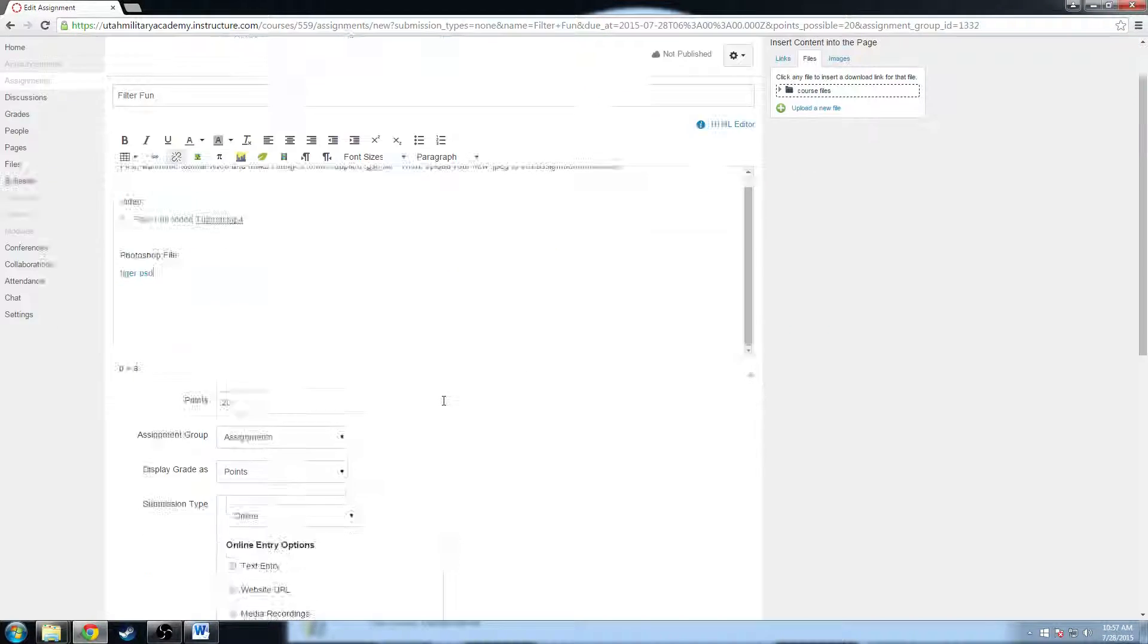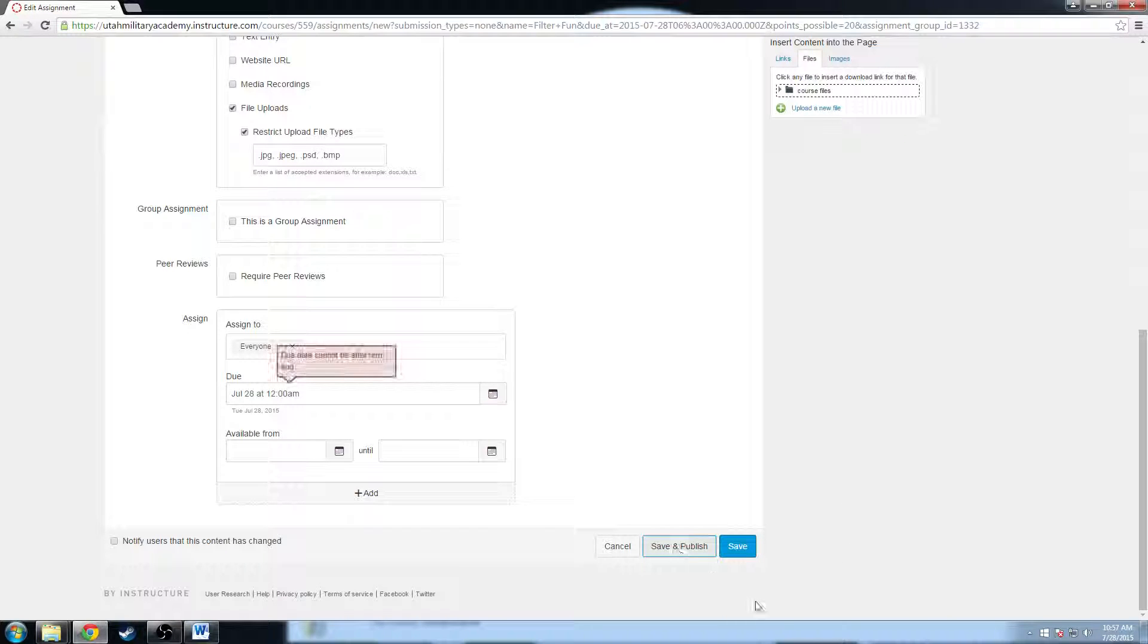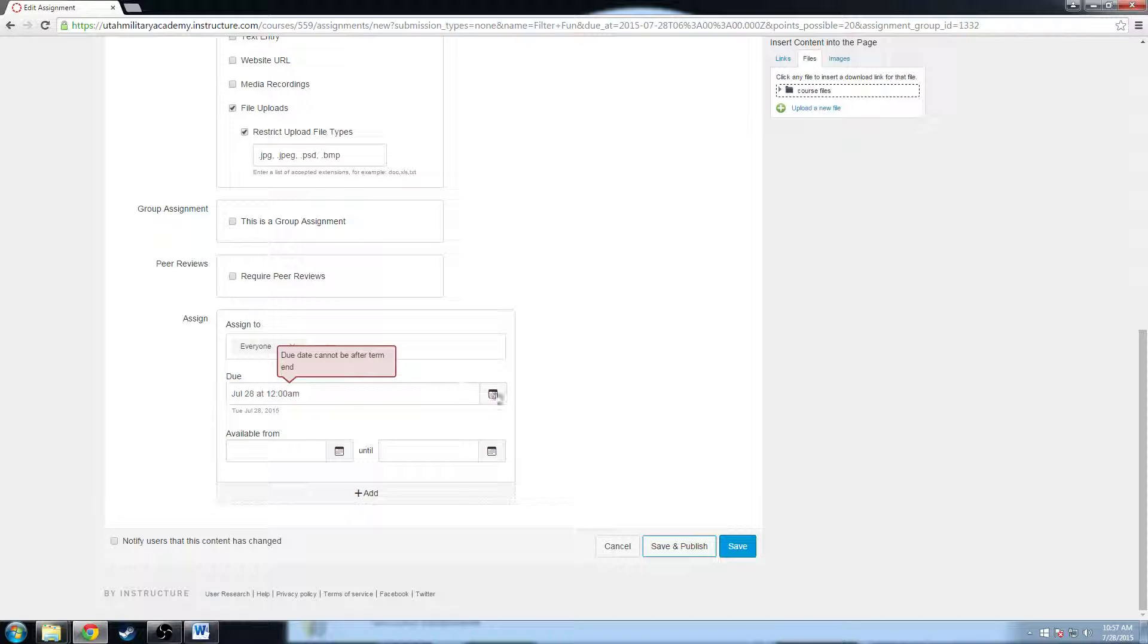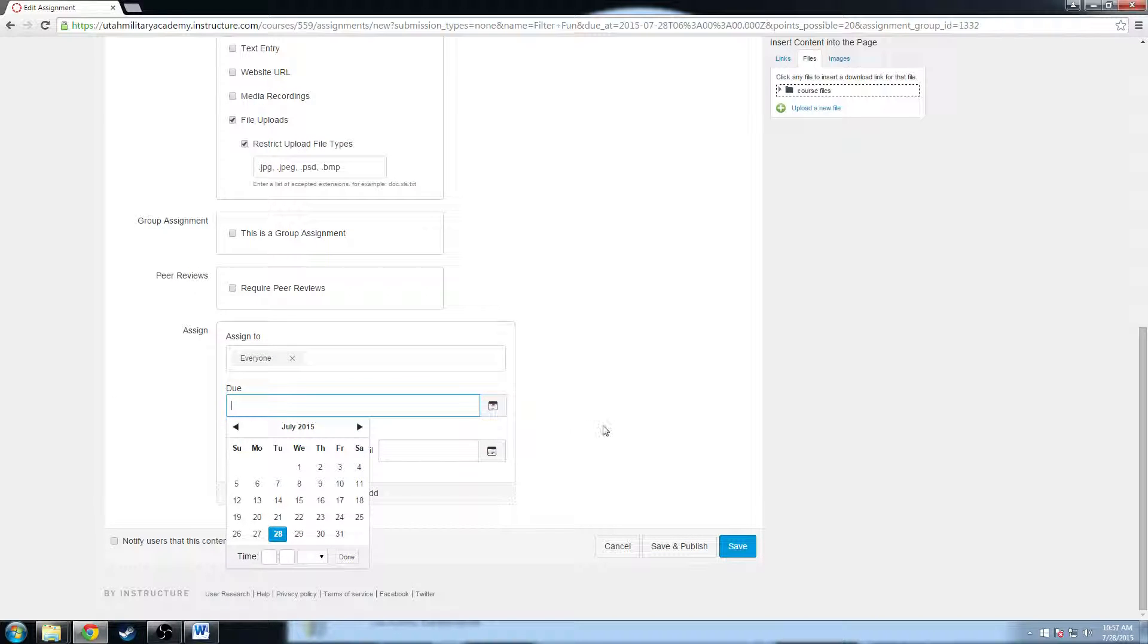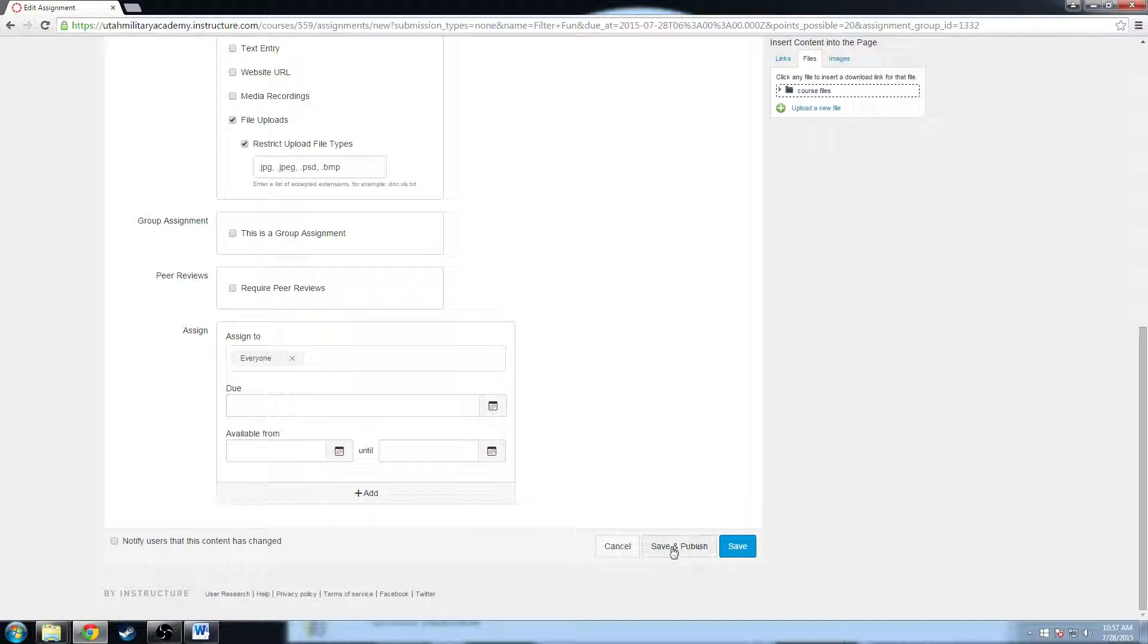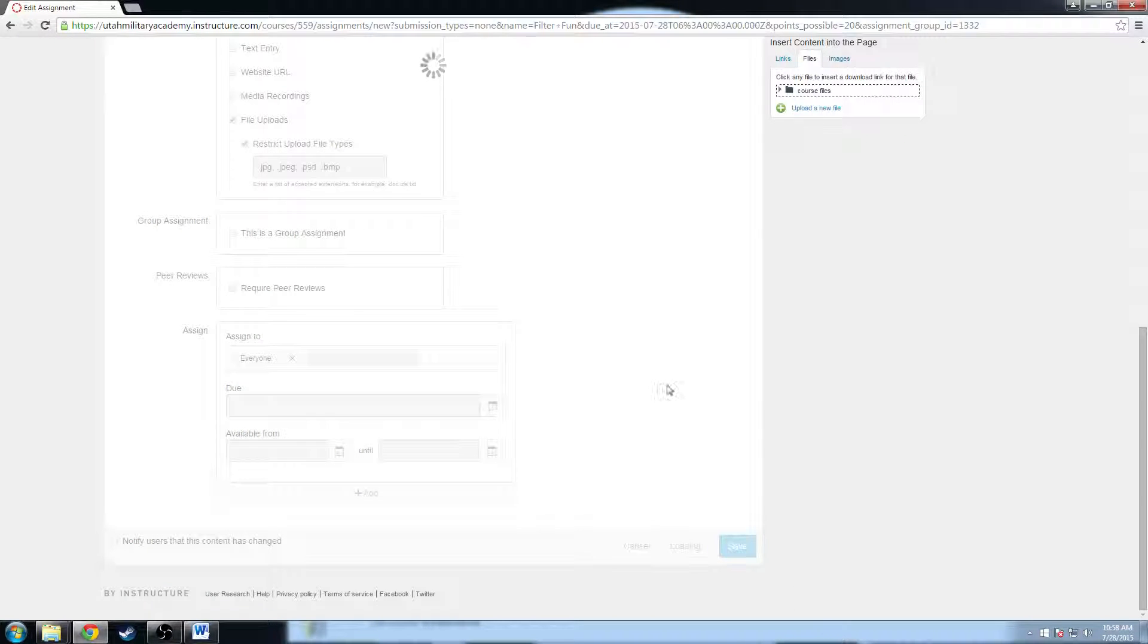So now I'm done with this assignment. I can click save and publish. Oh, cannot be after the term end. I'm going to delete the due date because that's going to have problems because we don't have any term ends. So I'm going to just leave the due date open. Complete this assignment whenever you want, don't have to worry about turning it in on time. Save and publish.